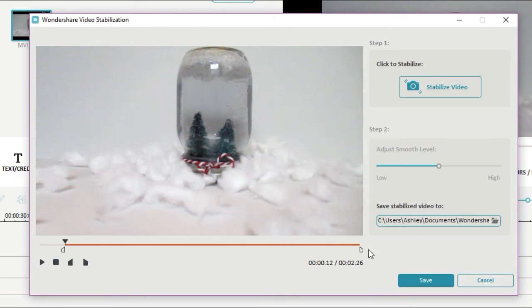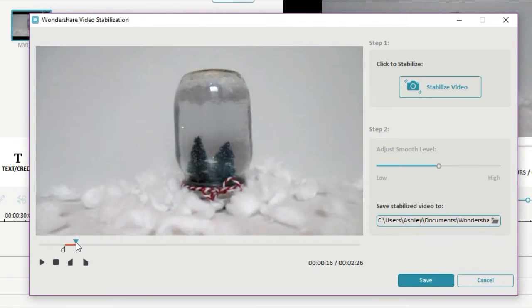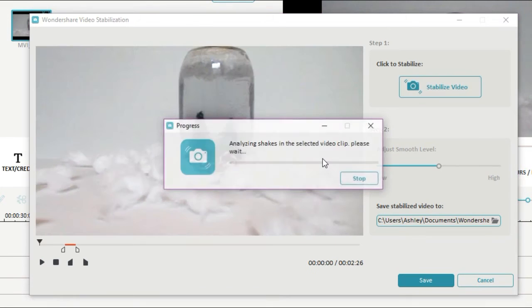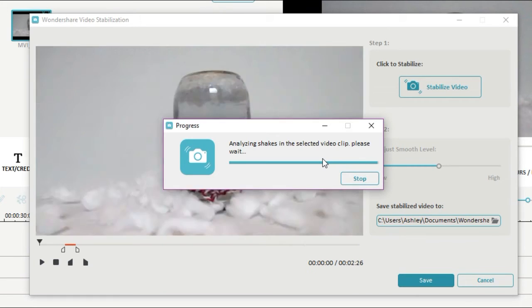Once you've selected your clip, click stabilize video and it's going to render that clip and it's going to save it into the media section as its own separate clip. And you'll see that in a second.